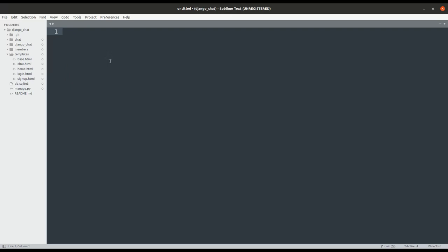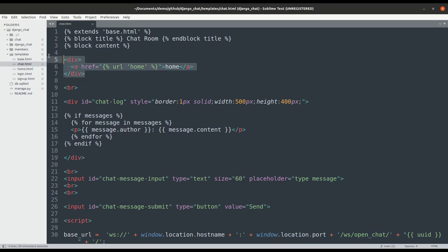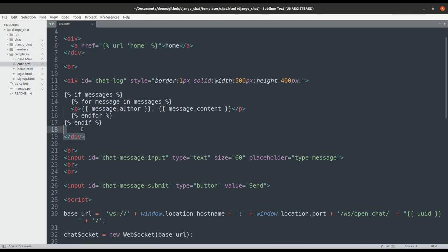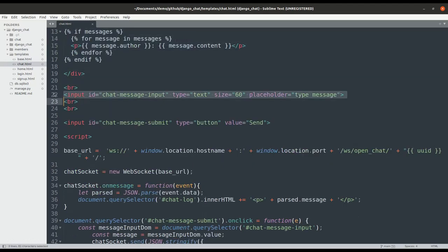The chat HTML template will be rendered via an HTTP request. But the template contains some JavaScript code that will send WebSocket requests to the Django server. There are four HTML elements: a home anchor that will take you back to the home page, a div where the chat messages will appear, an input tag to write a message and a send button to send the message.